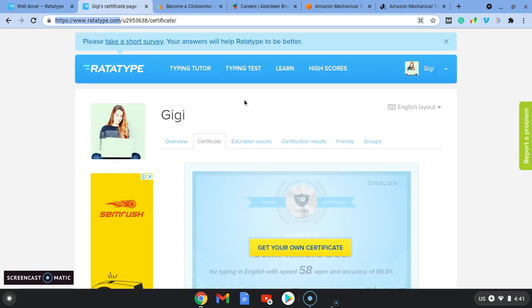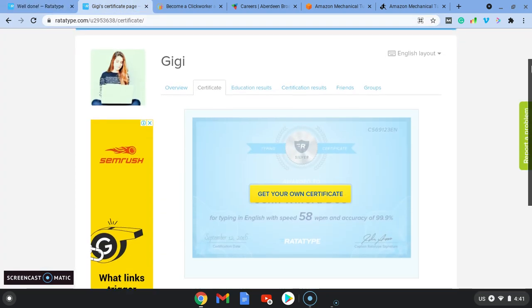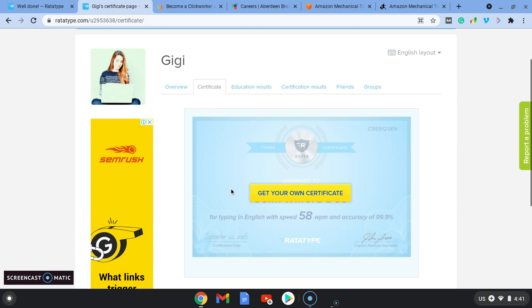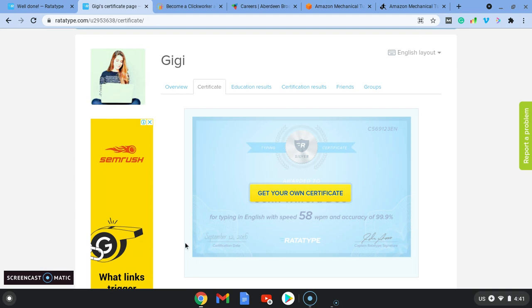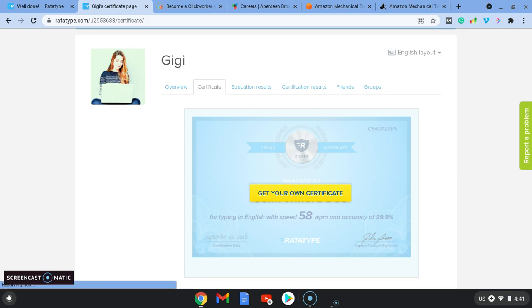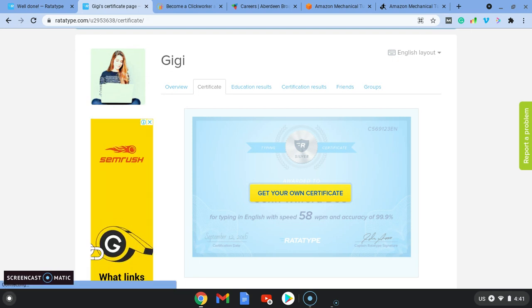So you'll get a certificate and you'll be able to download that certificate, get your own certificate for typing in English at speed 58 words per minute and an accuracy of 99.9. So that will be your evidence to the websites that you can type at a reasonable speed.